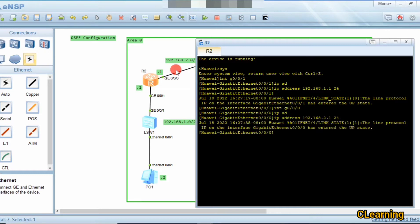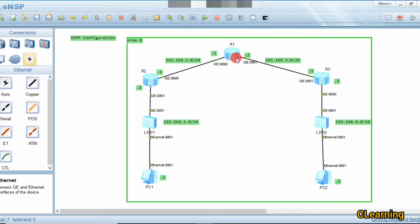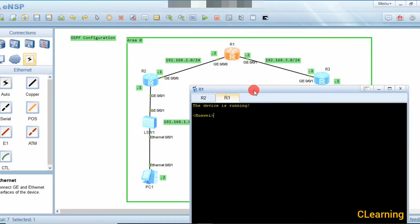On the other interface, the IP address is 192.168.2.1 /24. Now we will go to the next router, which connects to the following network. System view, interface G0/0.